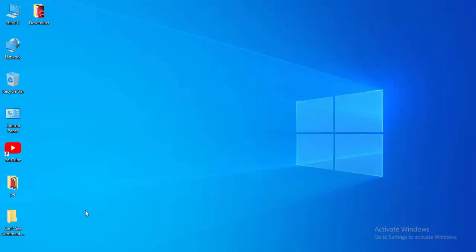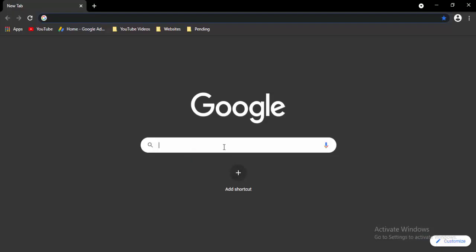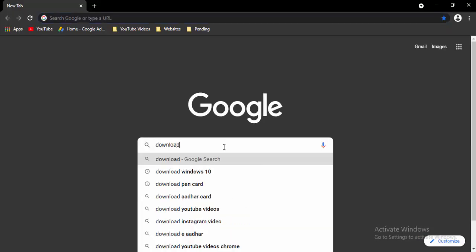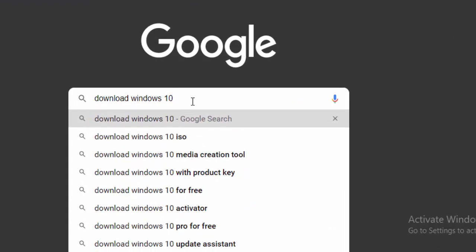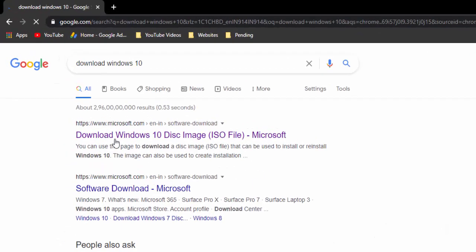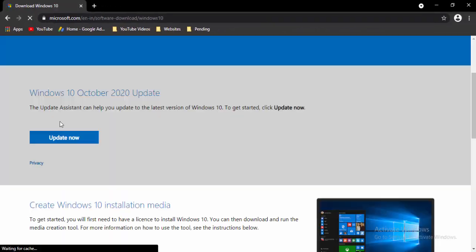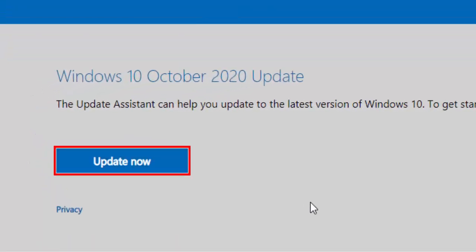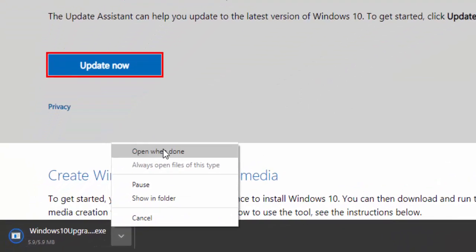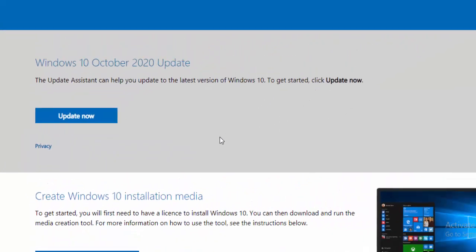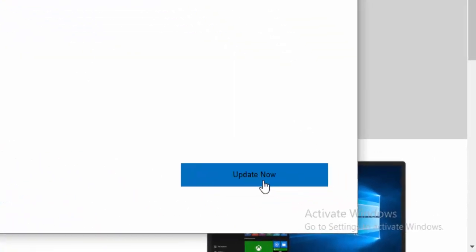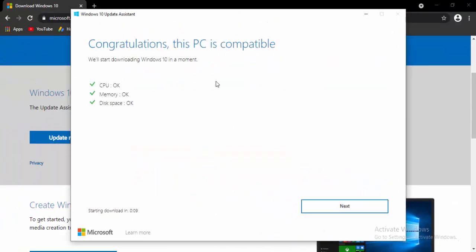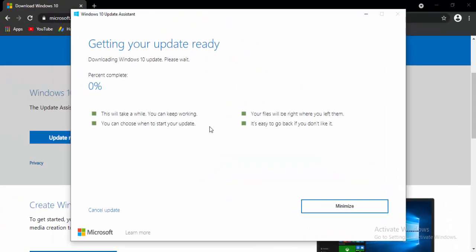Next method: upgrade your Windows 10. Just open the browser, type in the search box Download Windows 10, and hit Enter. Select the first link: Download Windows Disk Image. On that page, select Update Now, open the downloaded file, update to the latest version of Windows 10, select Update Now, select Next, and wait to complete 100% of your downloading process.